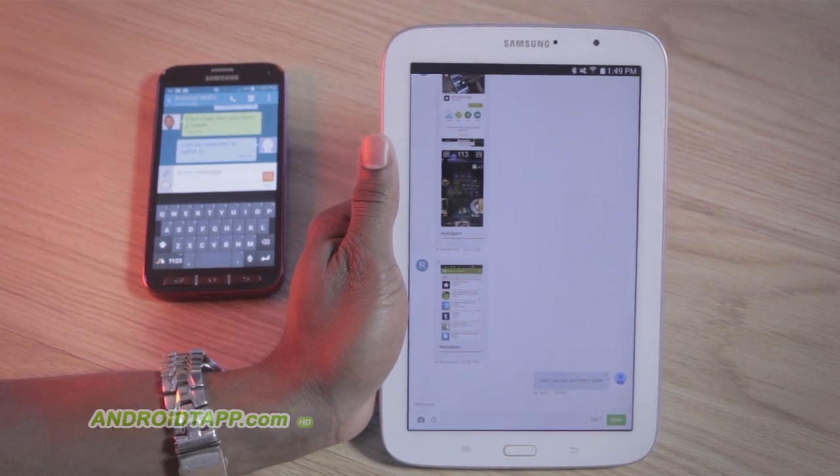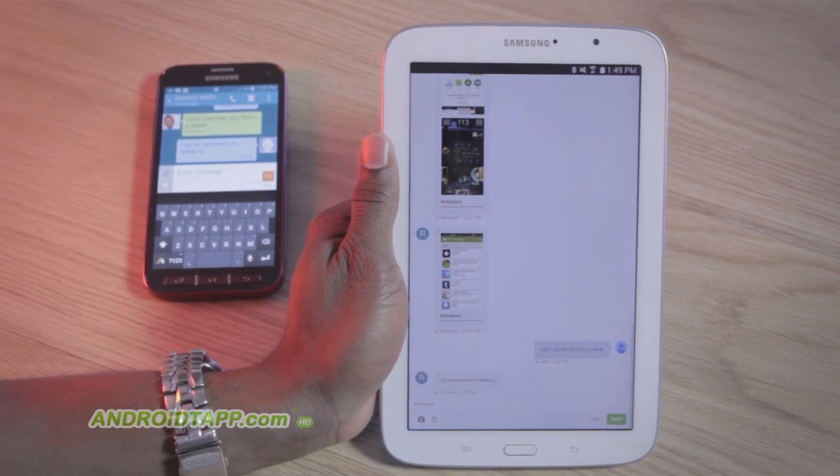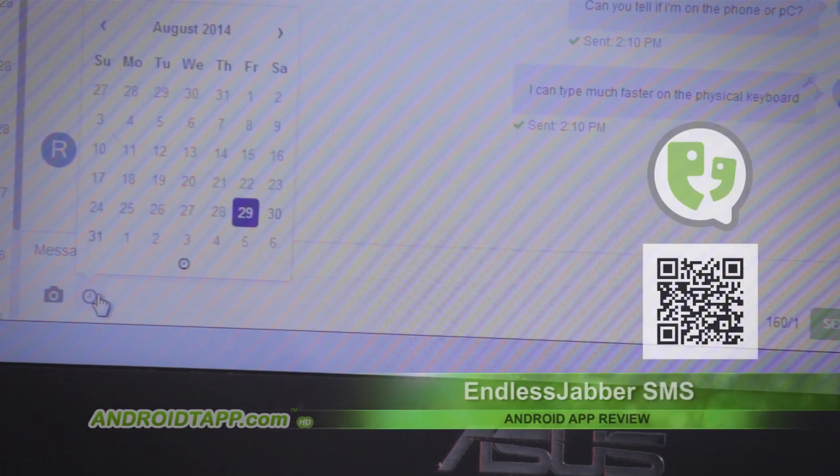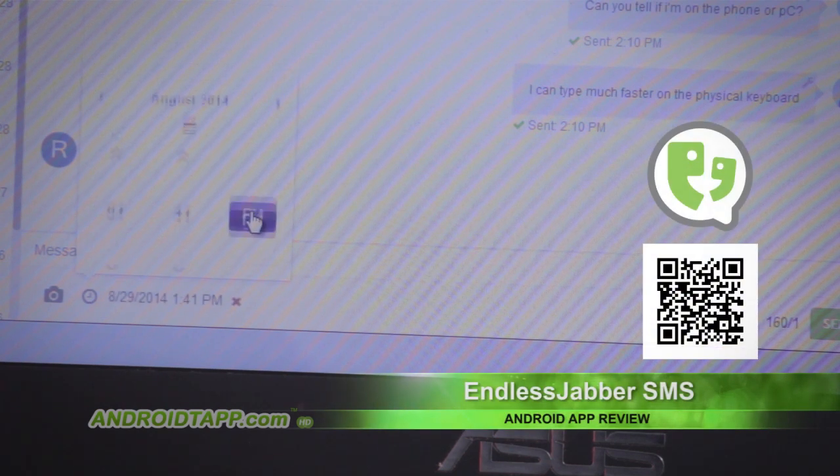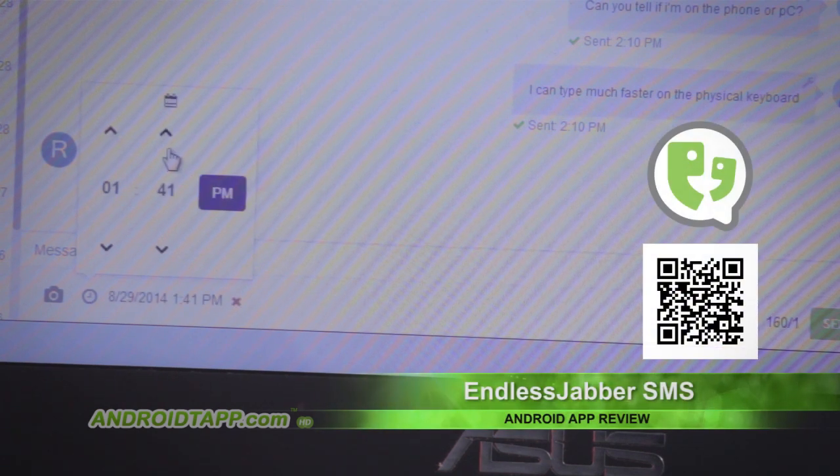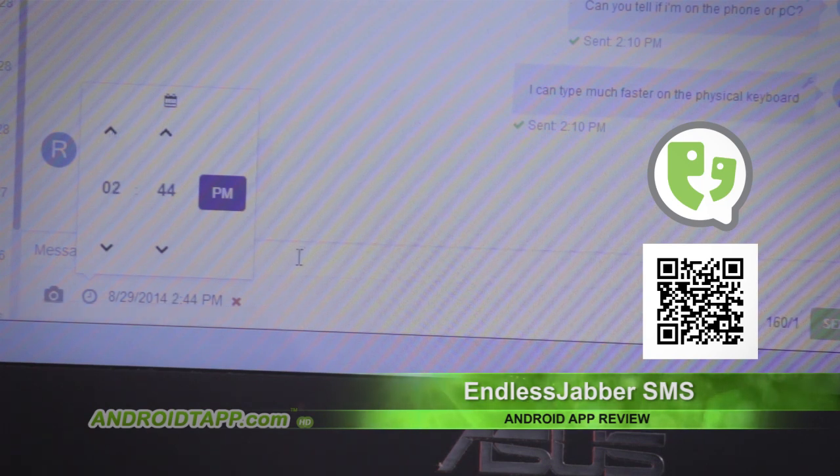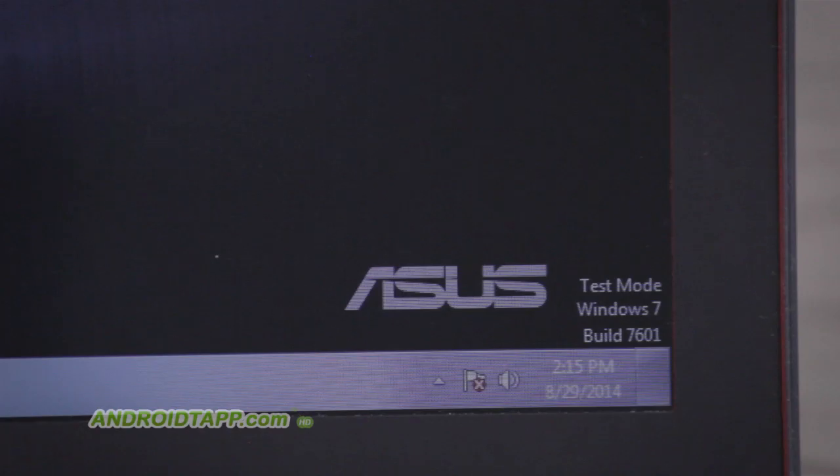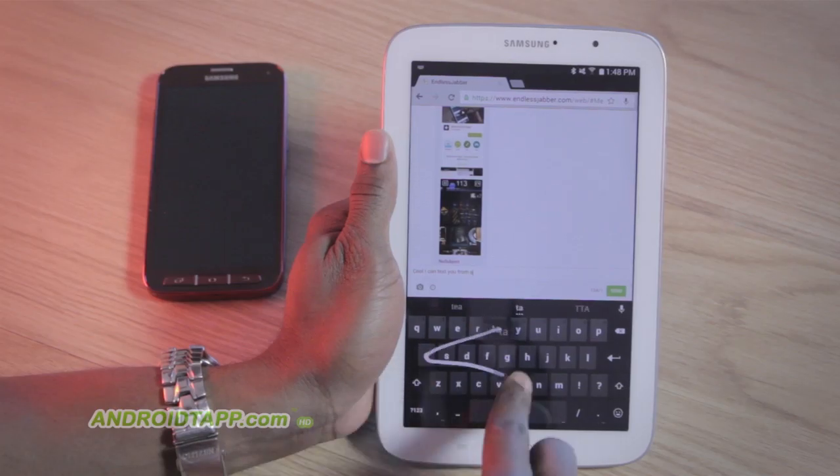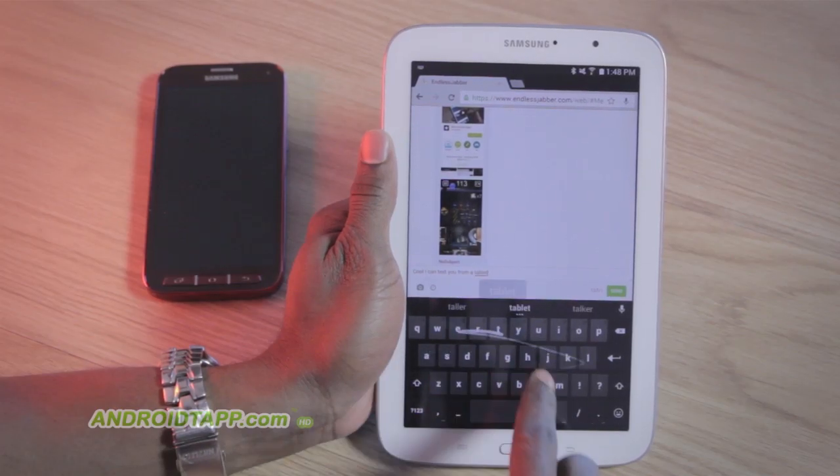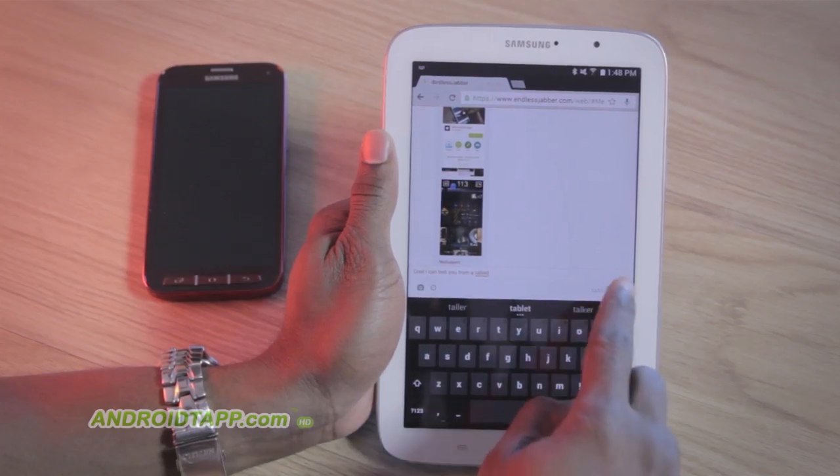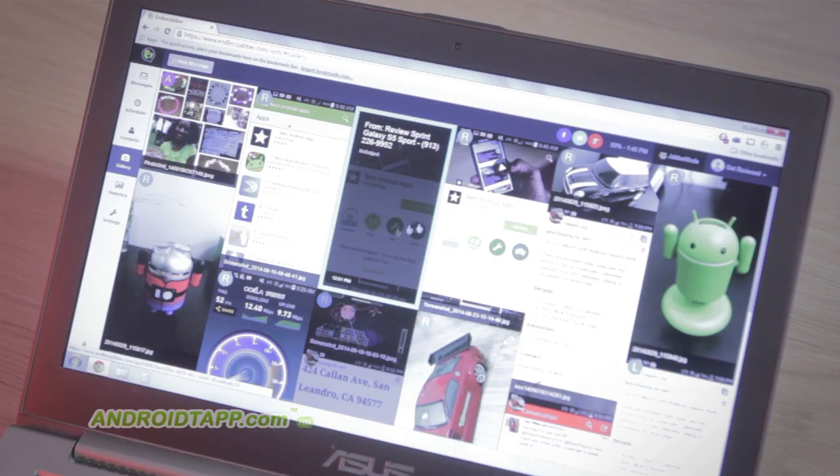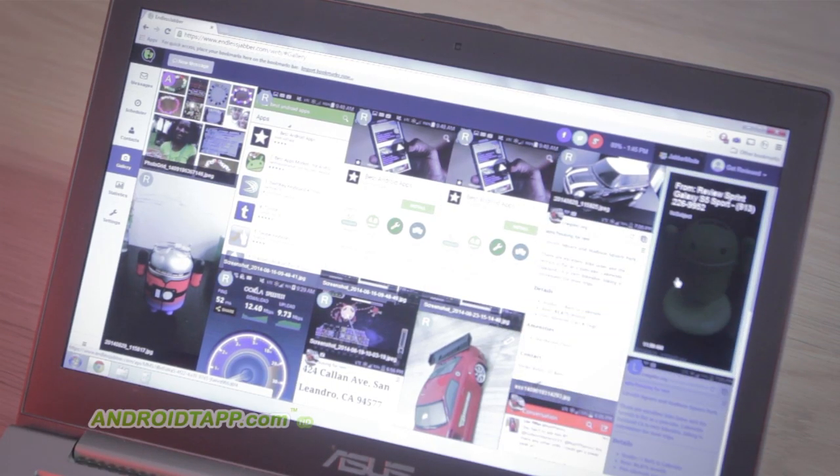So, should you download Endless Jabber SMS? Endless Jabber is an absolutely must-have app. It's packed with features, so easy to get started, allows message backups, scheduled messages, plus offers the convenience of texting over the web on any device. We're so excited about it that we even encourage participating in their Kickstarter project.